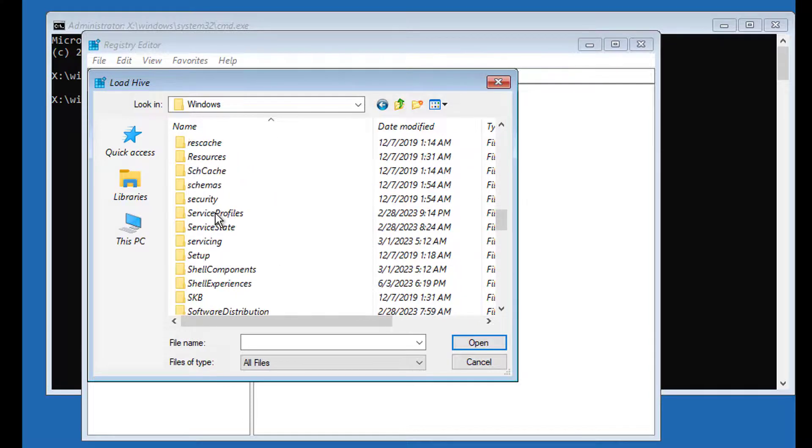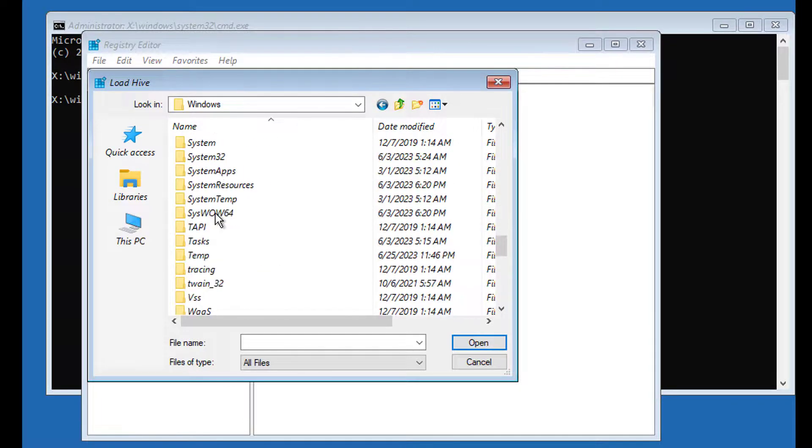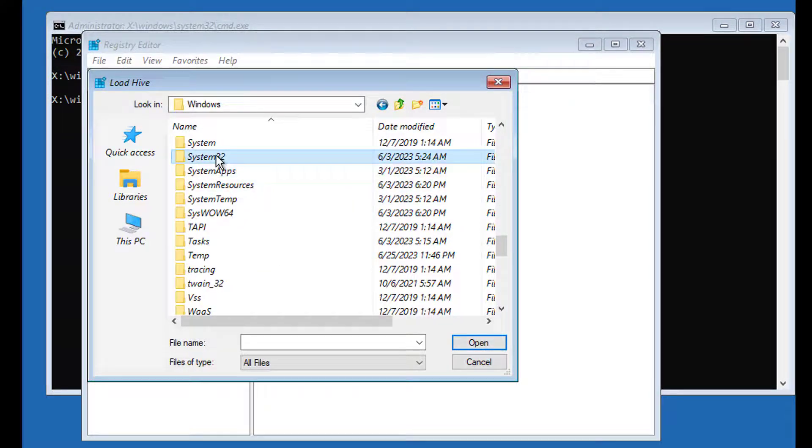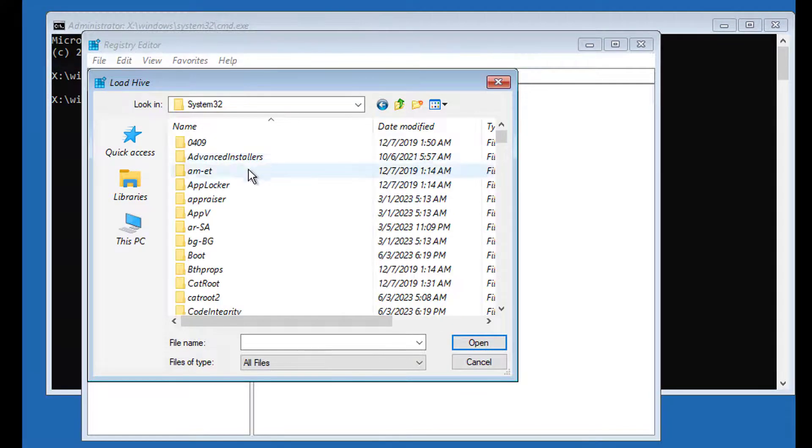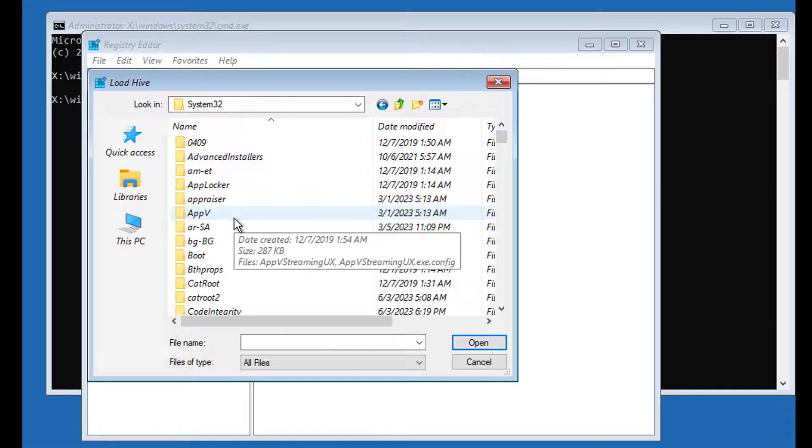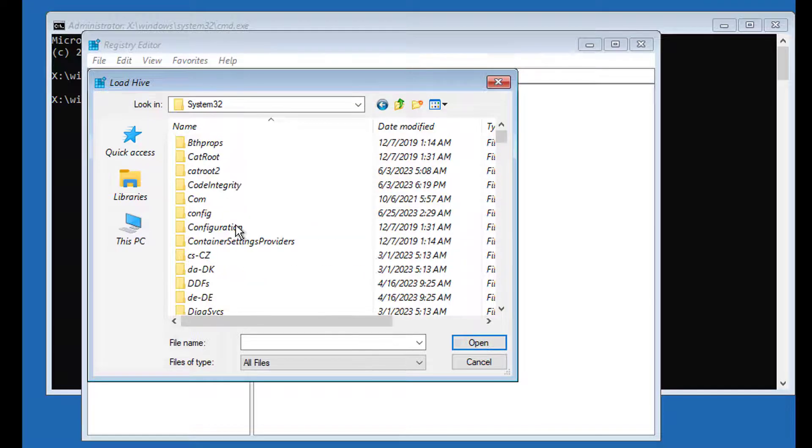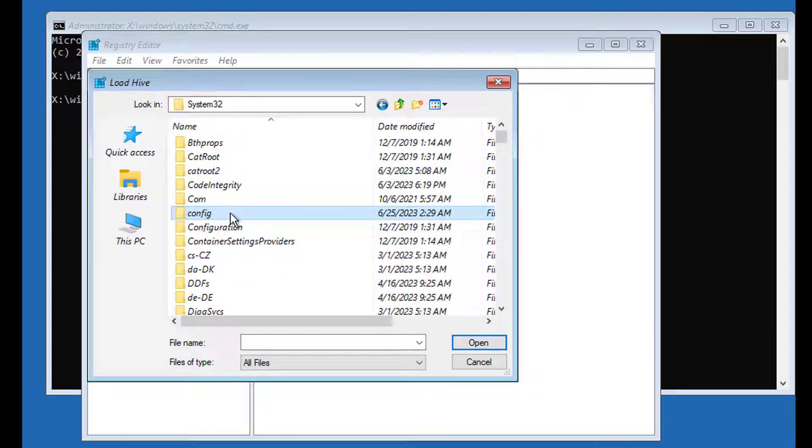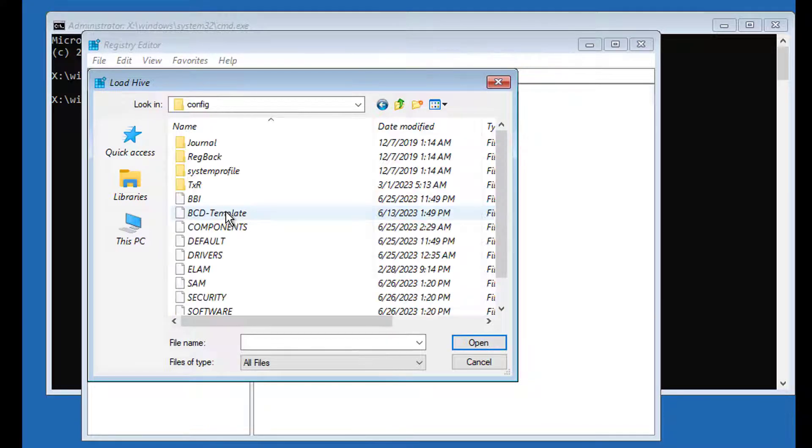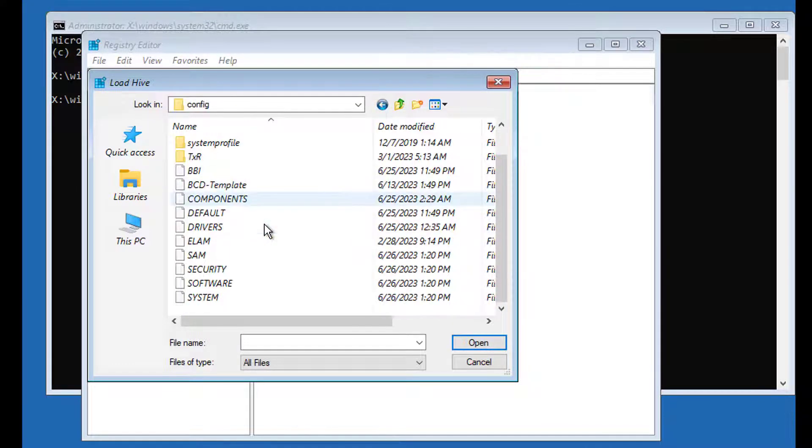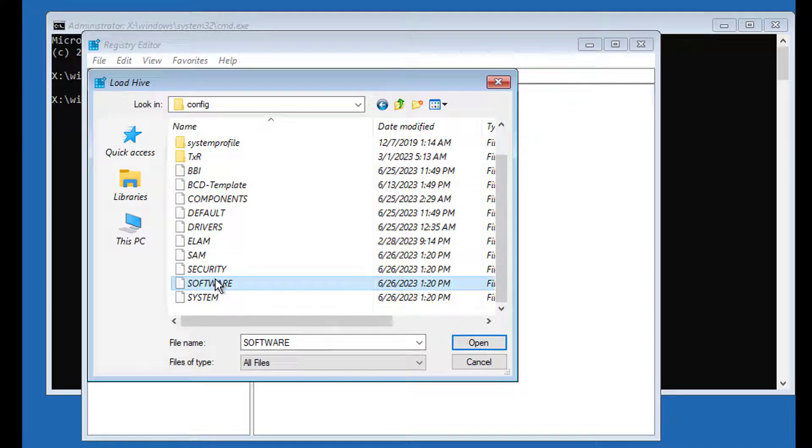Open windows, system 32, config folder. Click open.